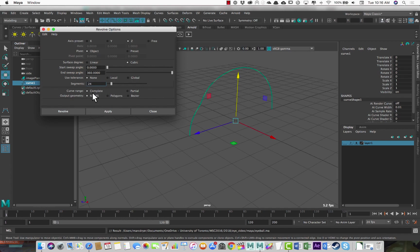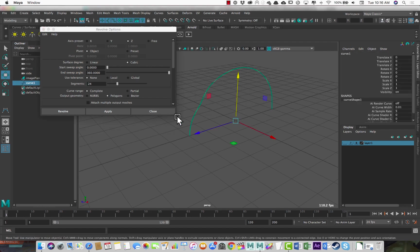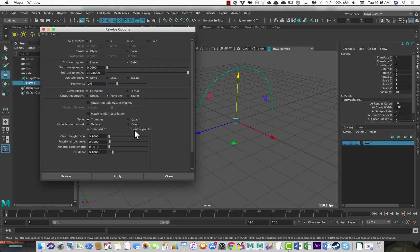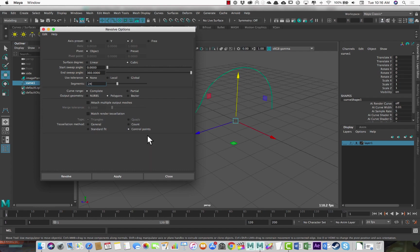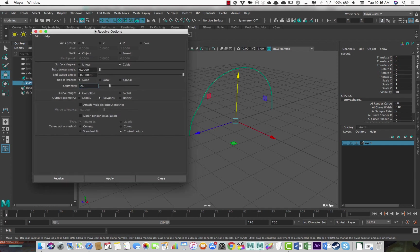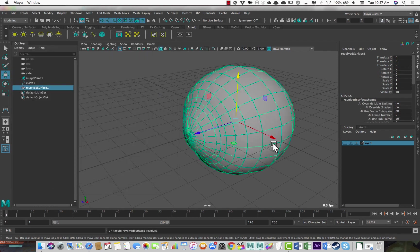And the output geometry, you could leave it at NURBS and then convert it to polygons after. But if you just change it here, it will give you those conversion options now. So polygons, and there are a lot of different things to choose here, but I almost always just use control points. So wherever it would have made a control point for the NURBS surface, it will just put a vertex for the polygon object. And then when you smooth it, you'll get a nicely smoothed object. You might need to scale it up a bit afterwards, but we'll see that in a sec. So let's just revolve.